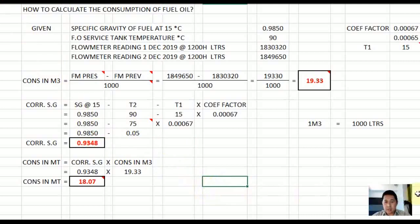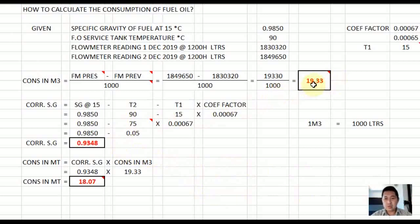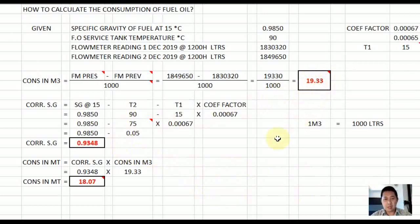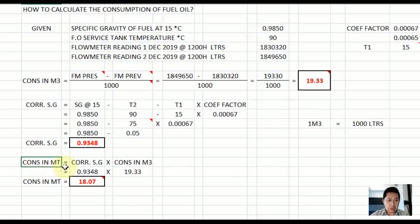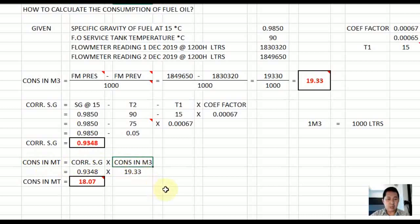Now we have to calculate the consumption in metric tons. Our current consumption value is in volume — cubic meters. We need to convert to metric tons because when reporting to your company as chief engineer, you must report in metric tons. The formula is: consumption in metric tons equals corrected specific gravity multiplied by consumption in cubic meters.